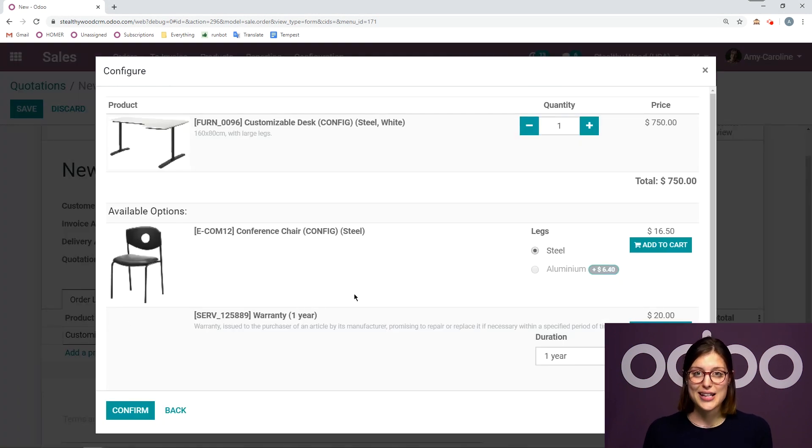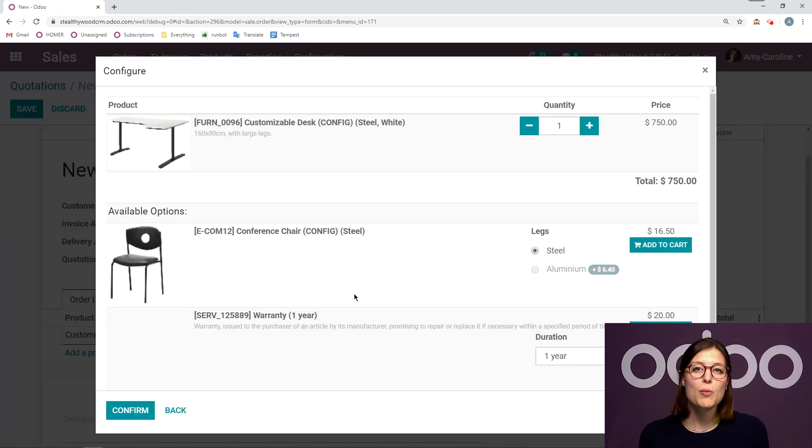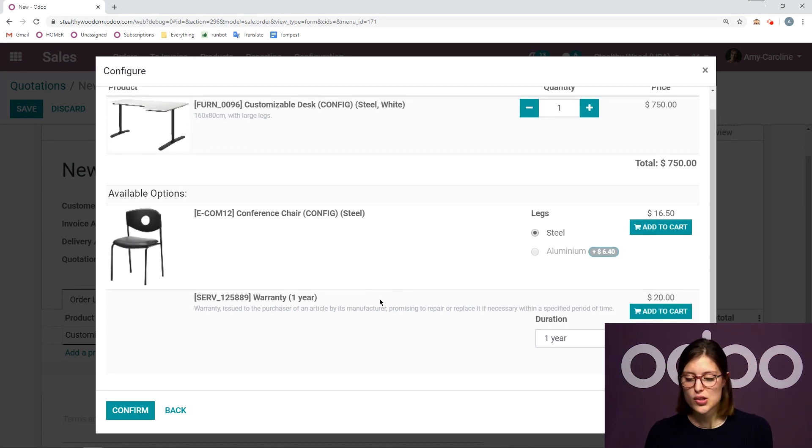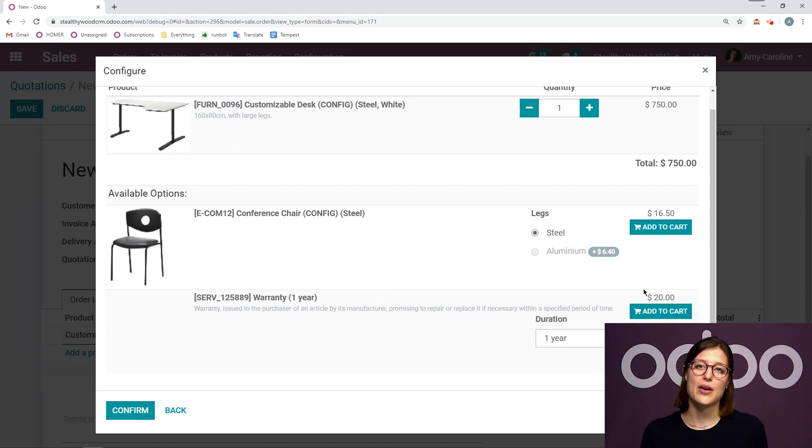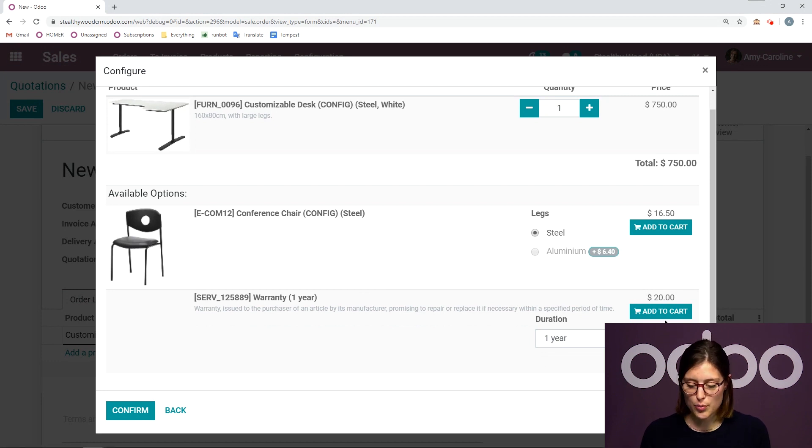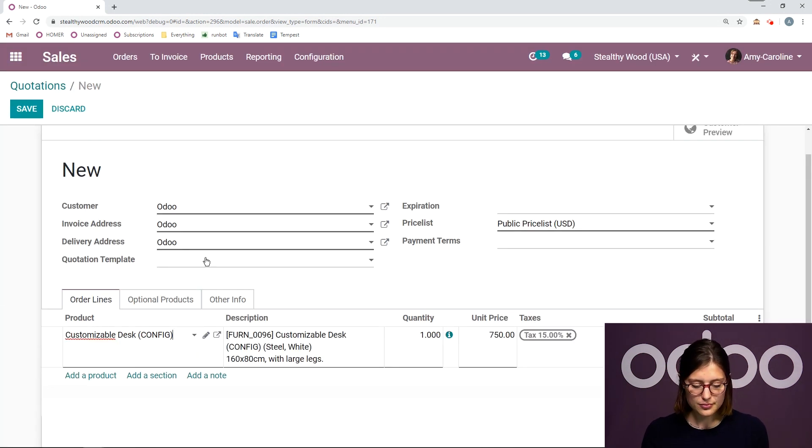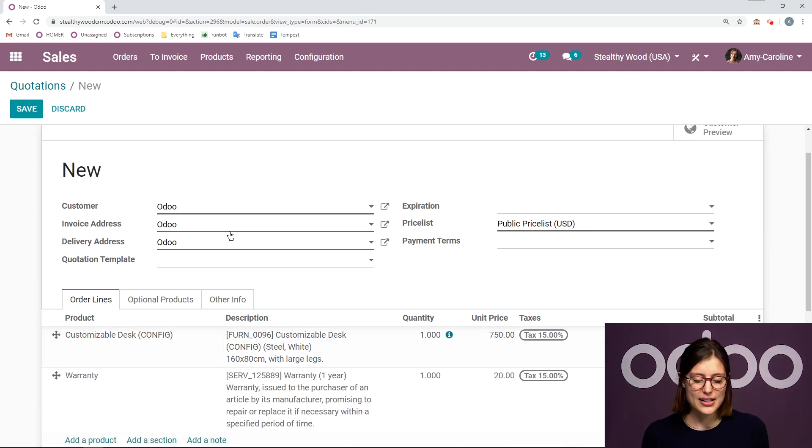Now I've also added some optional products to my main product template. And it's going to allow me to add that to my cart right now without having to search for the products. I'm going to go ahead and add my warranty. And that will be added to the quotation automatically.